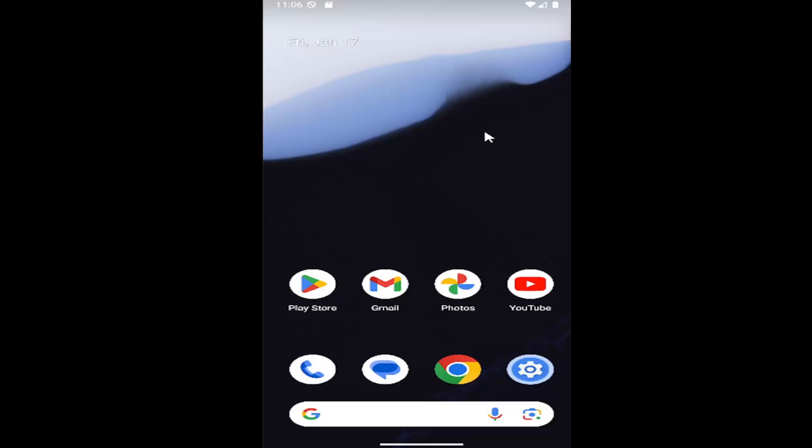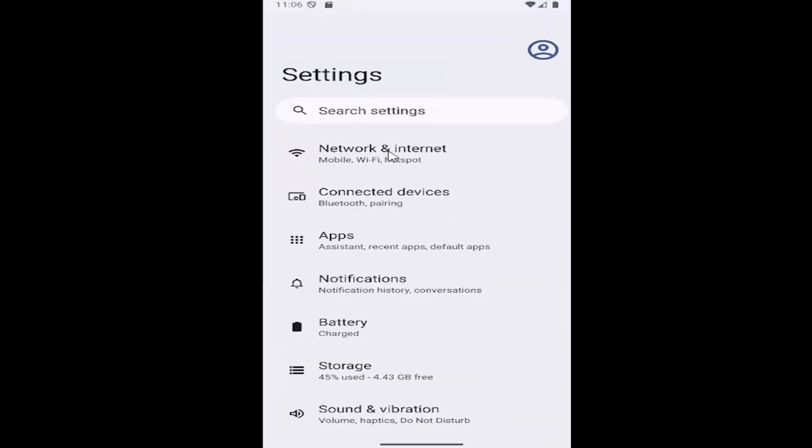Without further ado, let's jump right into it. All you have to do is open up the settings menu on your phone and select connected devices.